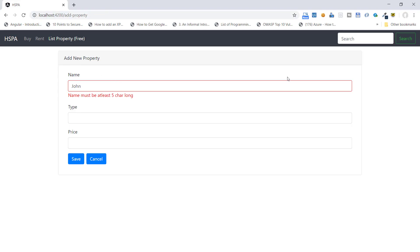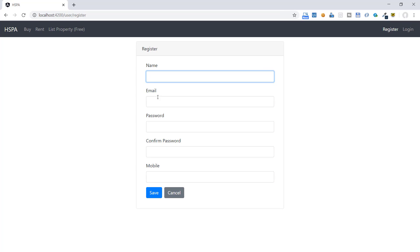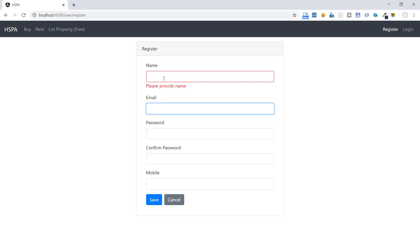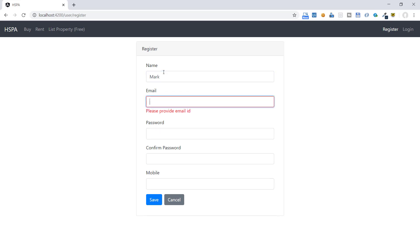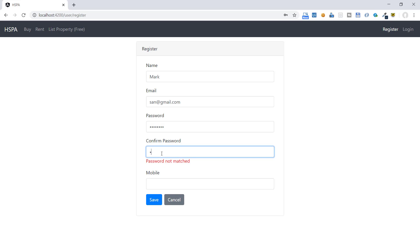We have created this add property form using a template-driven approach. Now we will add a new form to register a user and create it using the reactive approach. We will implement everything from the previous video, like validating forms, displaying errors, and highlighting controls if an error occurred. In addition, we will also learn to create custom validators to handle errors that are not possible using inbuilt validators.